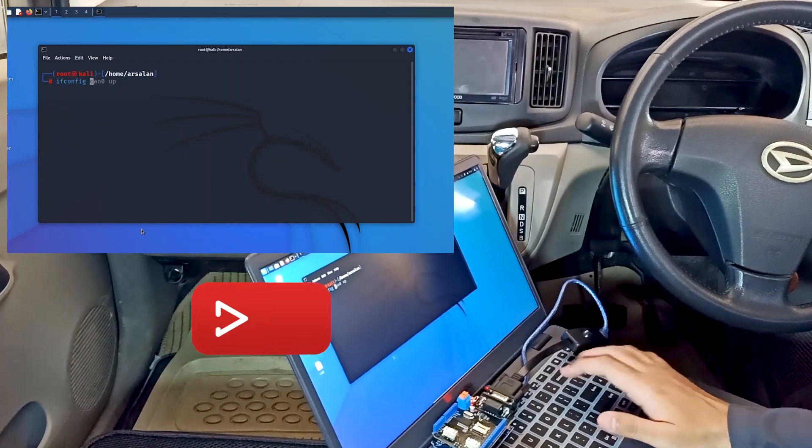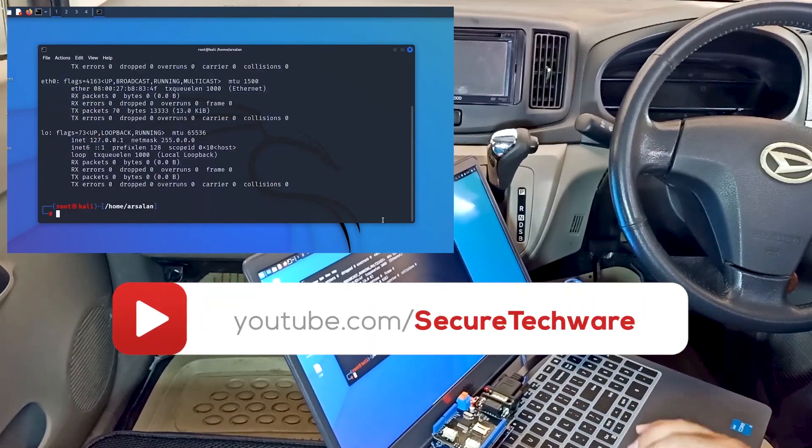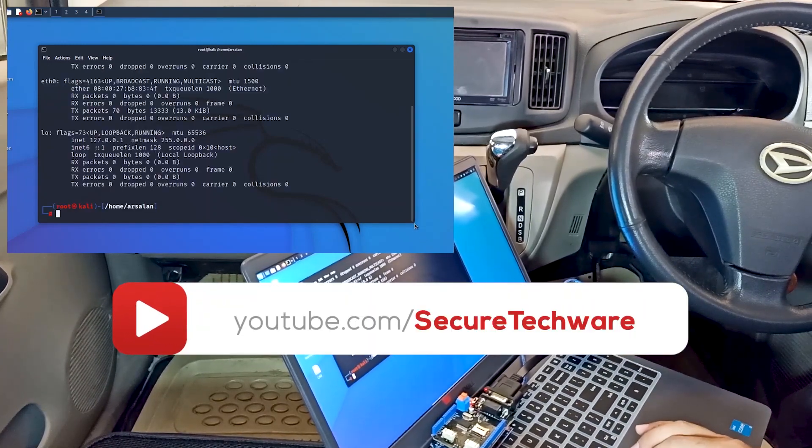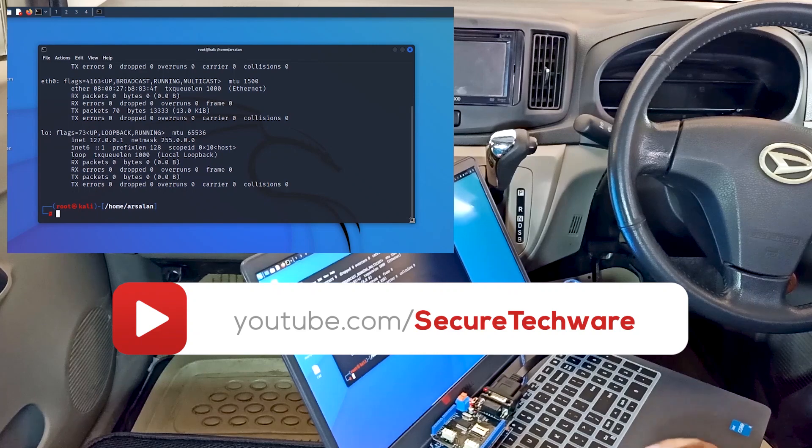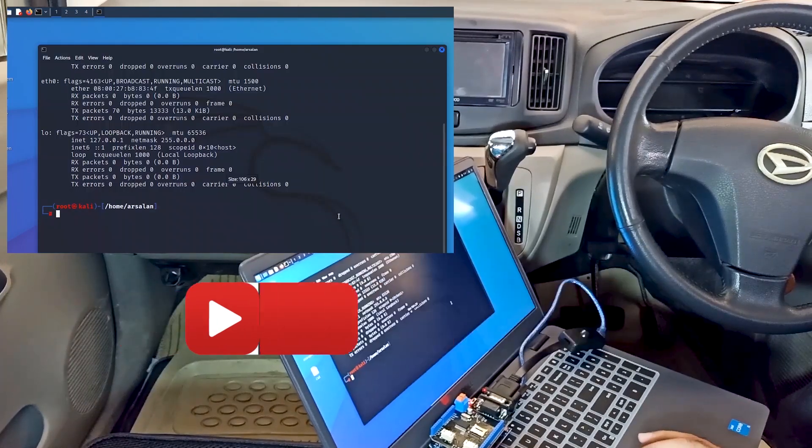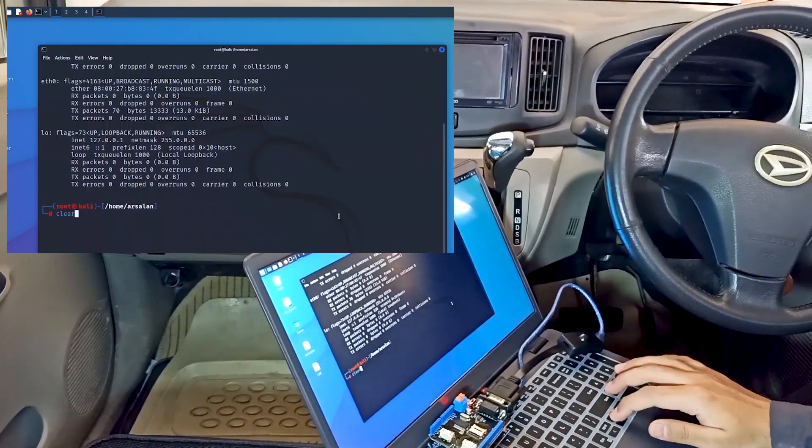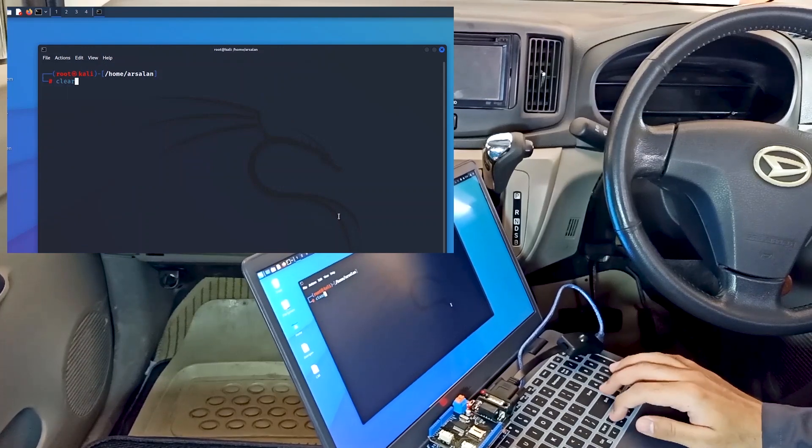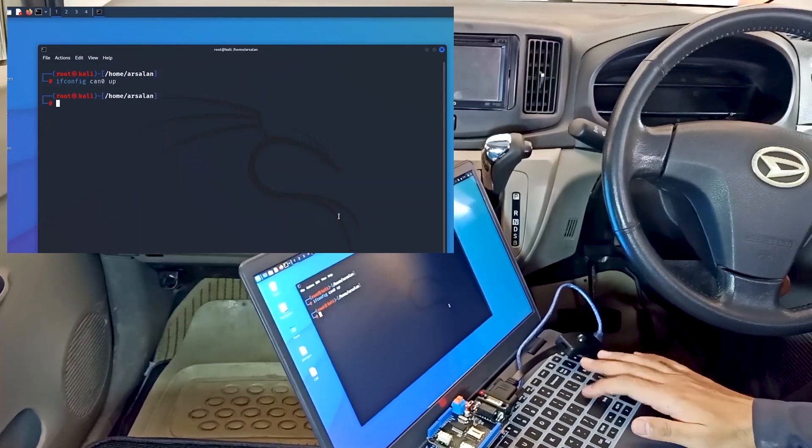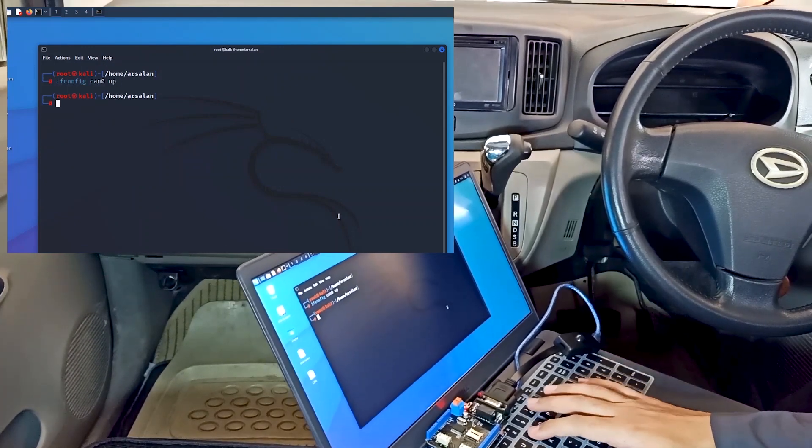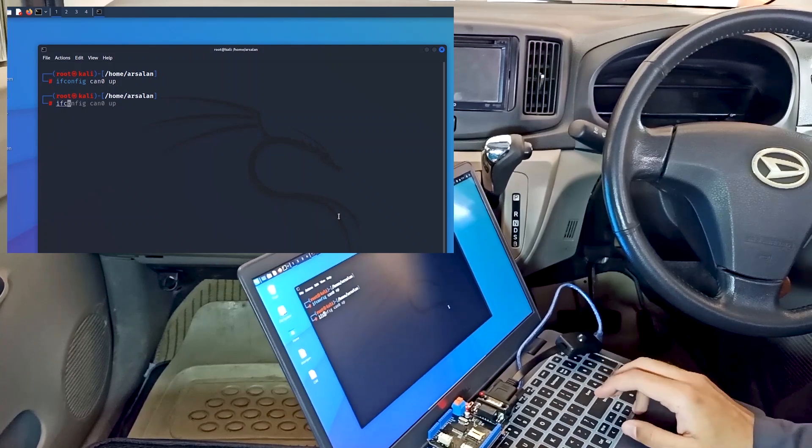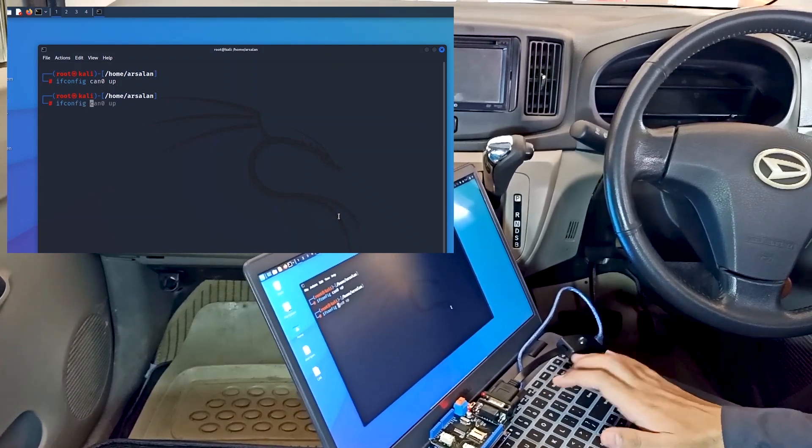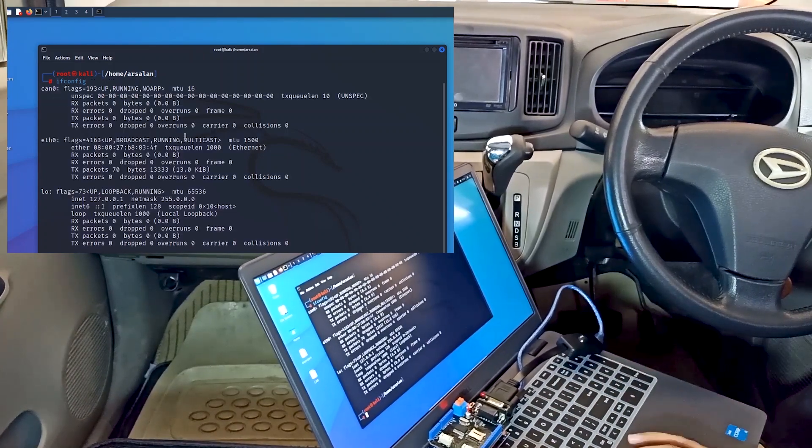Let me increase the width of the terminal. Let's do ifconfig one more time. Here you can see the interface can0.